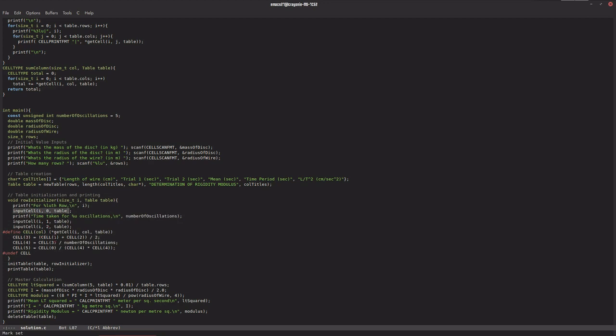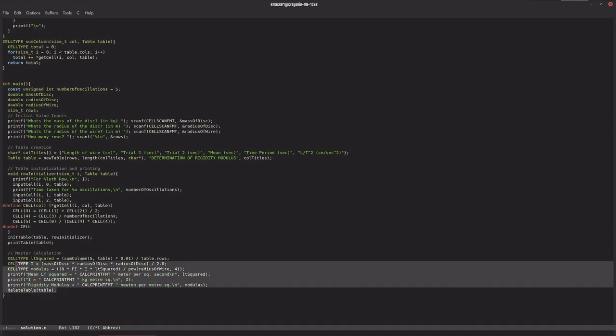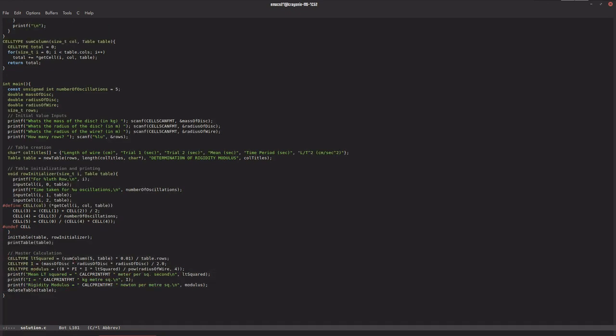first cell plus second cell divided by two. The fourth cell is given by the third cell divided by the number of oscillations, and the fifth cell is given by the zeroth cell divided by the fourth cell squared. We print the table out, then the master calculation happens—rigidity modulus is generated and printed.